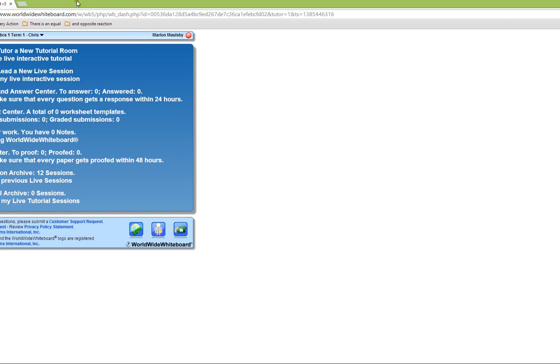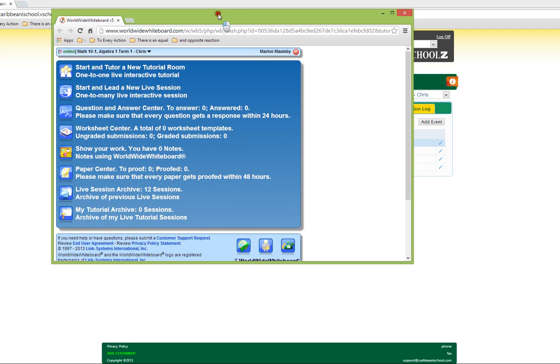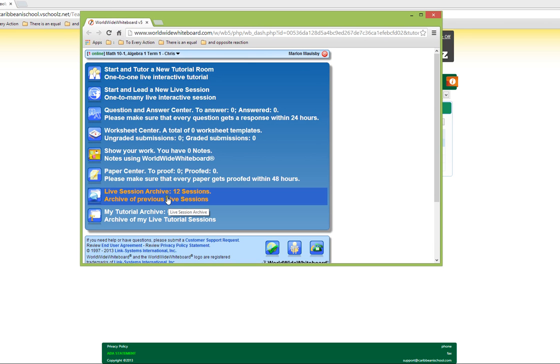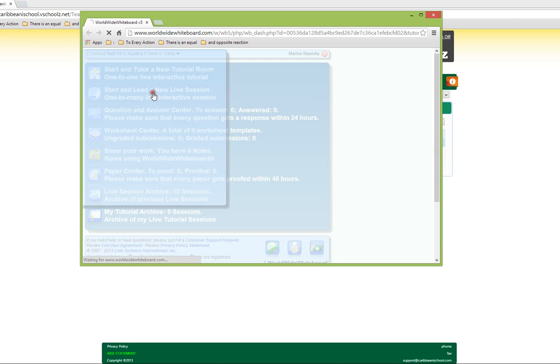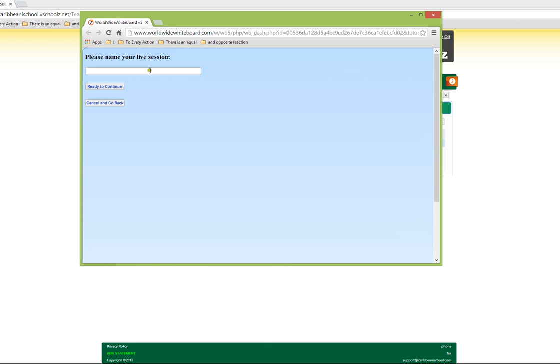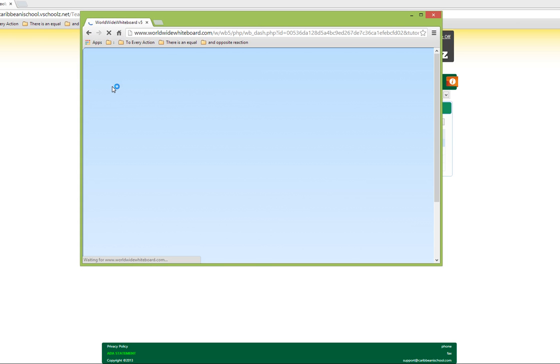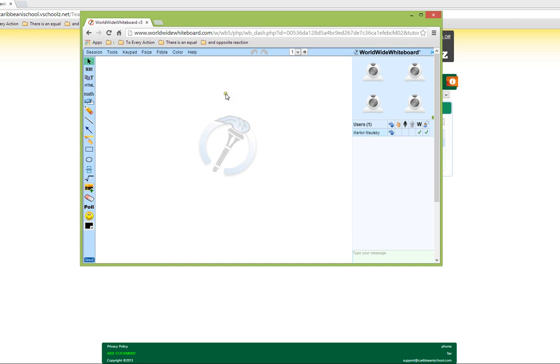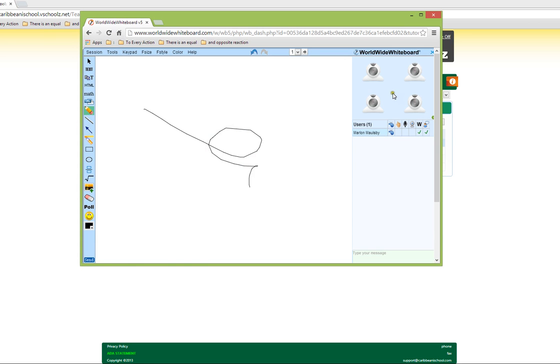Once this is started, you are able to start and lead a new live session or view a session from the list of archived sessions. The live online session provides you with various tools for hosting the classes online. We will cover that in a later video.